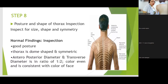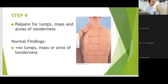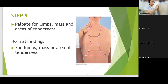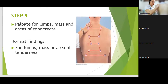Now, ang gagamitin mo naman for step 9 is palpation. Palpation using your palm. You will be palpating for lumps, masses, areas of tenderness.